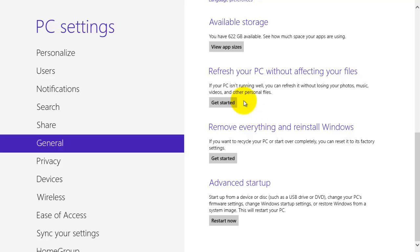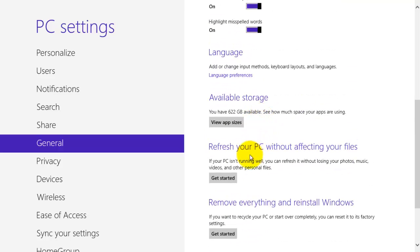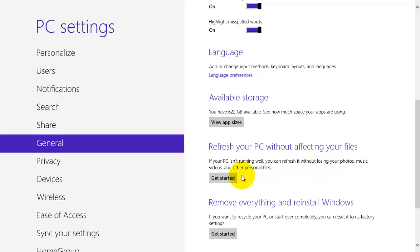So if you want to refresh your PC without affecting your files this is the option you want to select. It says if your PC isn't running well you can refresh it without losing your photos, music, videos and other personal files. So what you want to do is click get started.